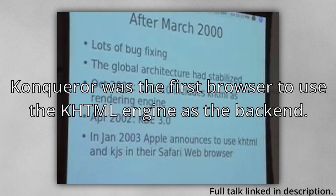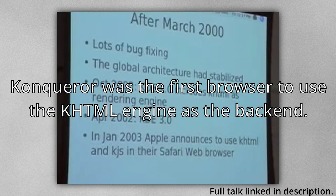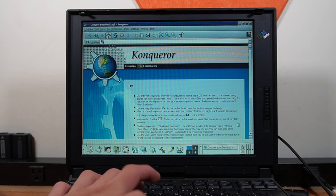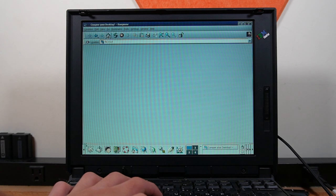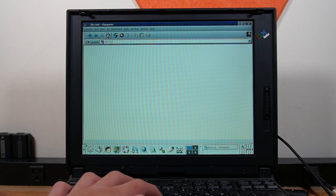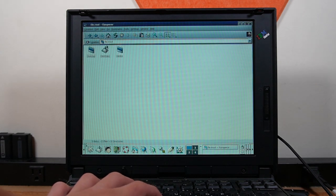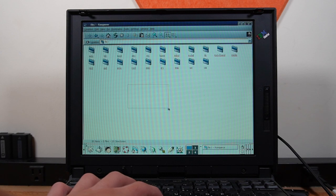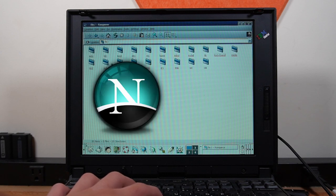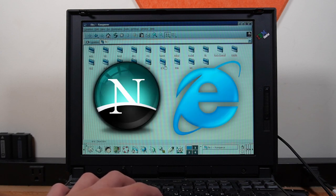Finally, the initial October release of Konqueror rolled around in KDE version 2.0. Konqueror was the default KDE application for both web browsing and file management. The name Konqueror comes from the names of the two dominant browsers at the time, the Navigator and the Explorer.